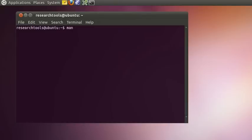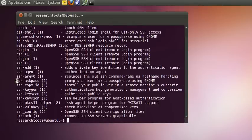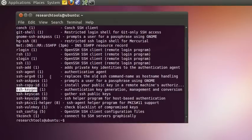With Secure Shell, we'll do man -k (which is apropos) and SSH to see what manual pages are available on the machine. We have an SSH man page for the main program. We'll also be looking at ssh-keygen, which generates cryptographic keys used to do a connection without having to type our password. And we'll be using a command called scp, or secure copy. Let's take a look at man SSH.